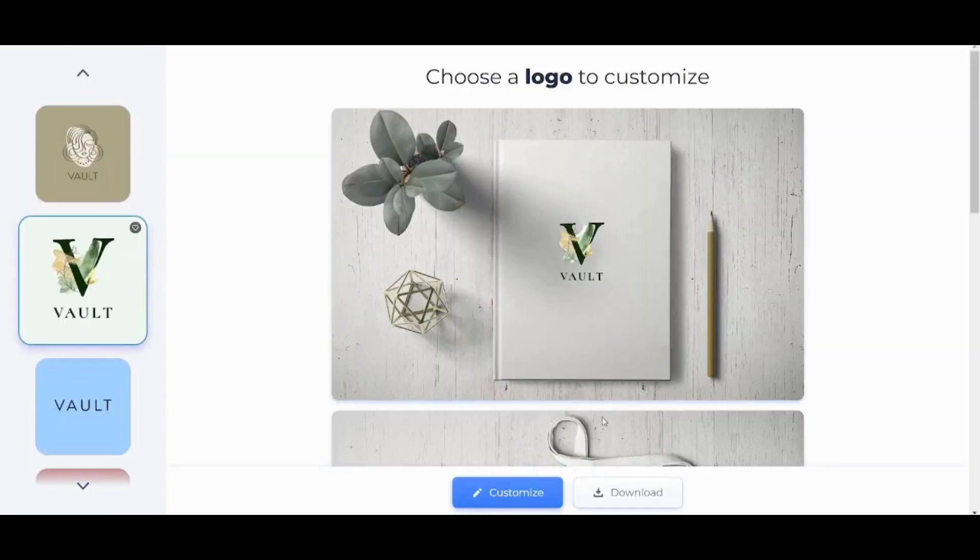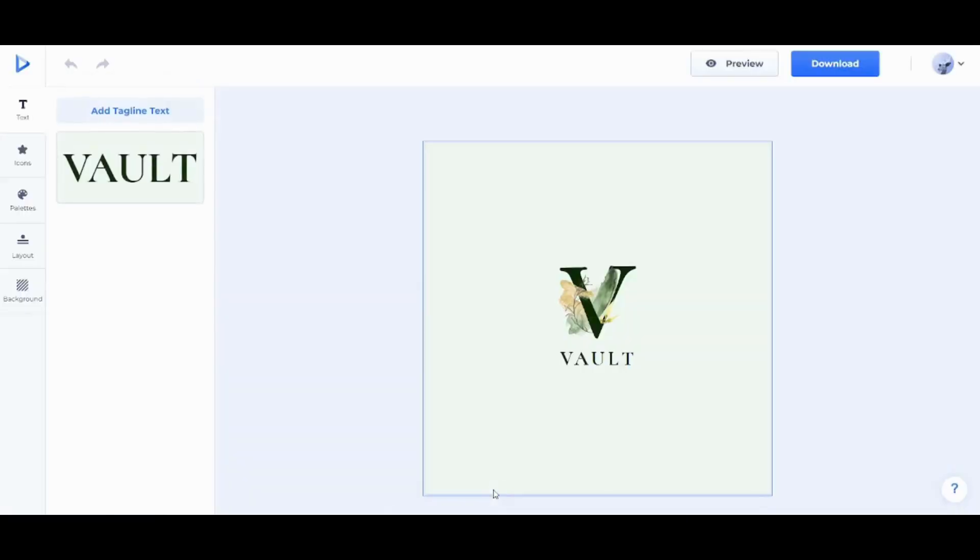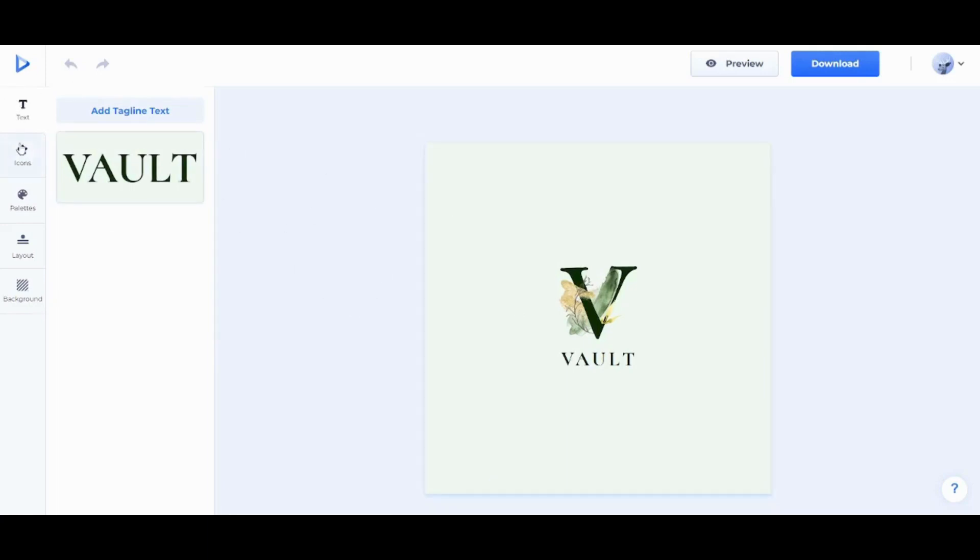Now I'm gonna click on Customize to start editing on this logo. Here you can find many options to edit with many features that you can use to edit your logo like text, icons, palettes, layout, and background.